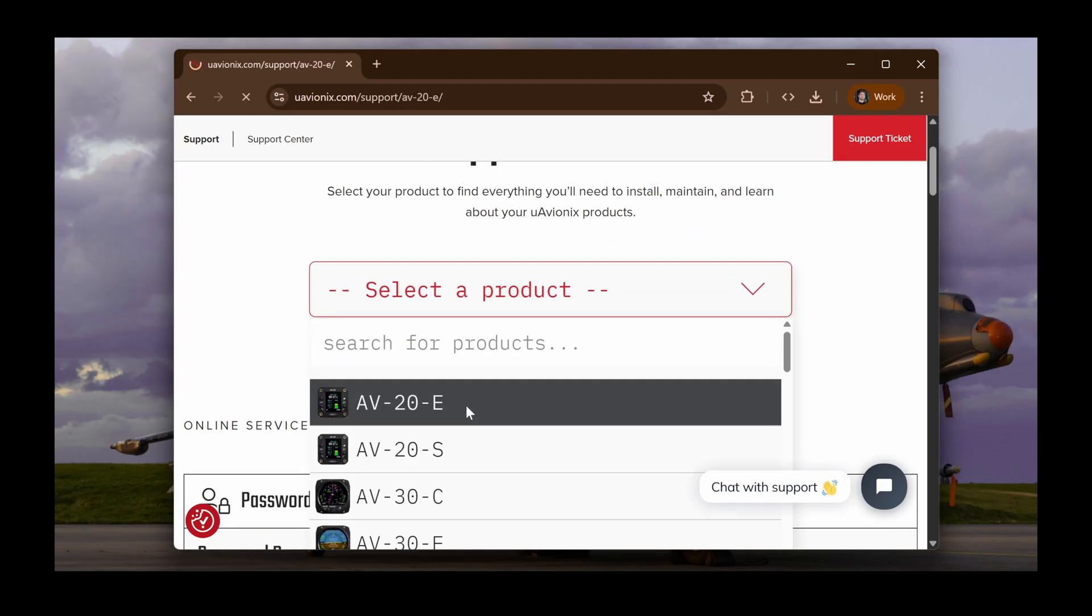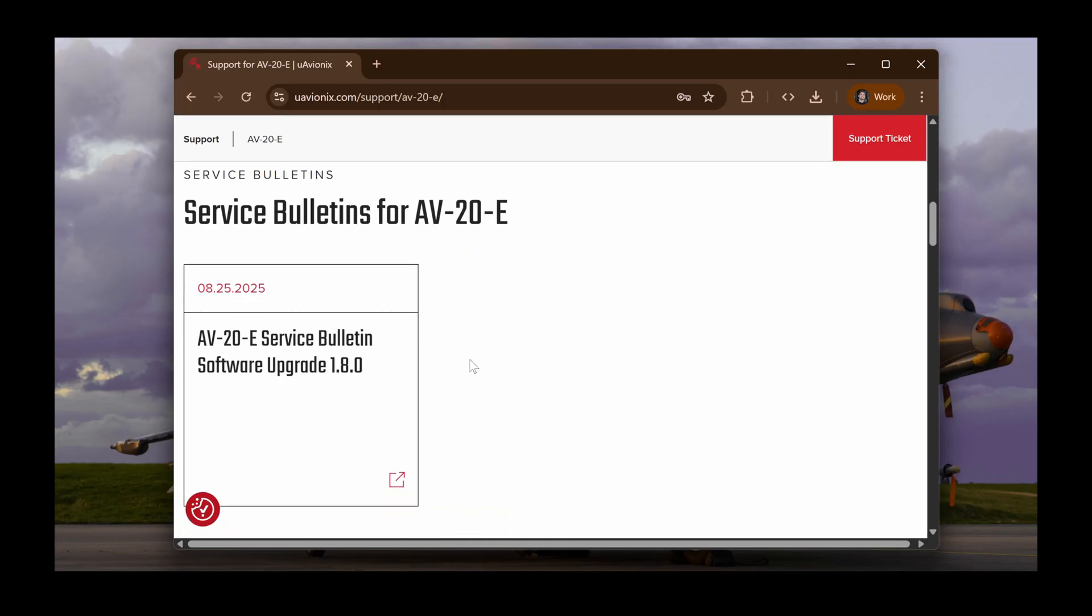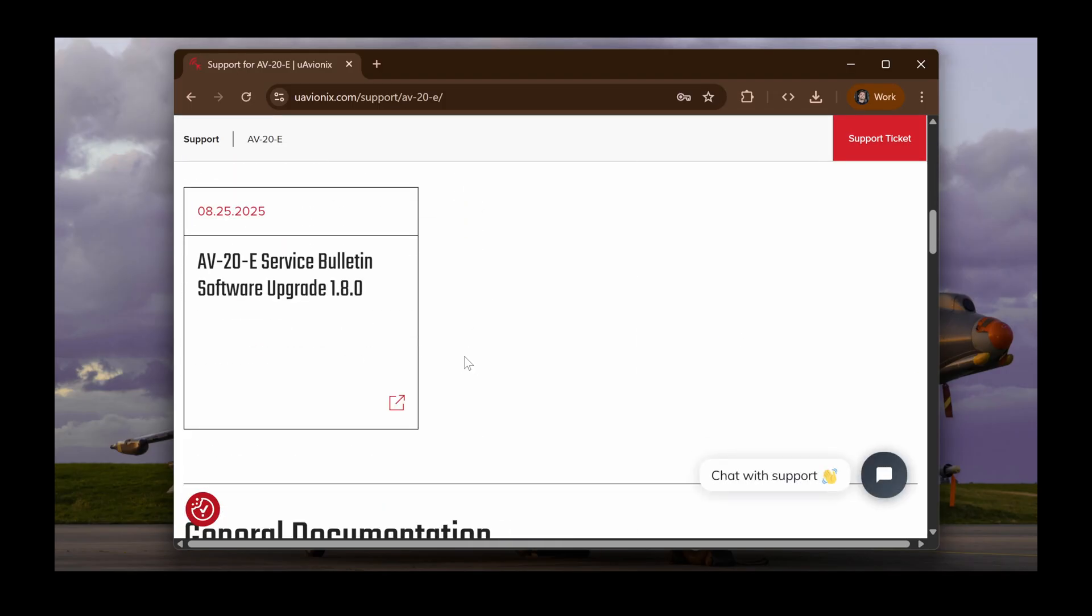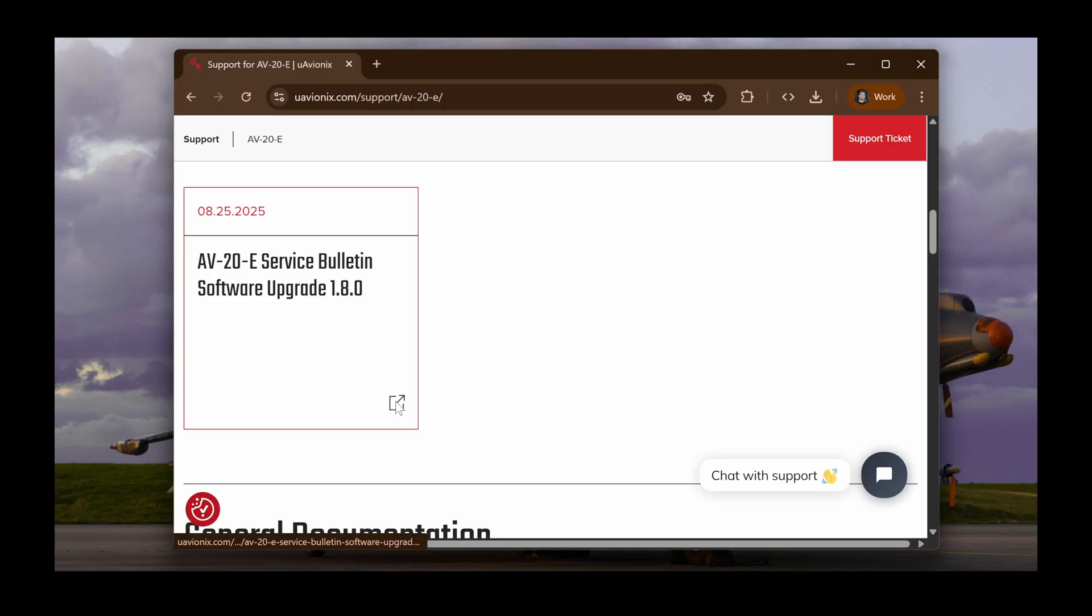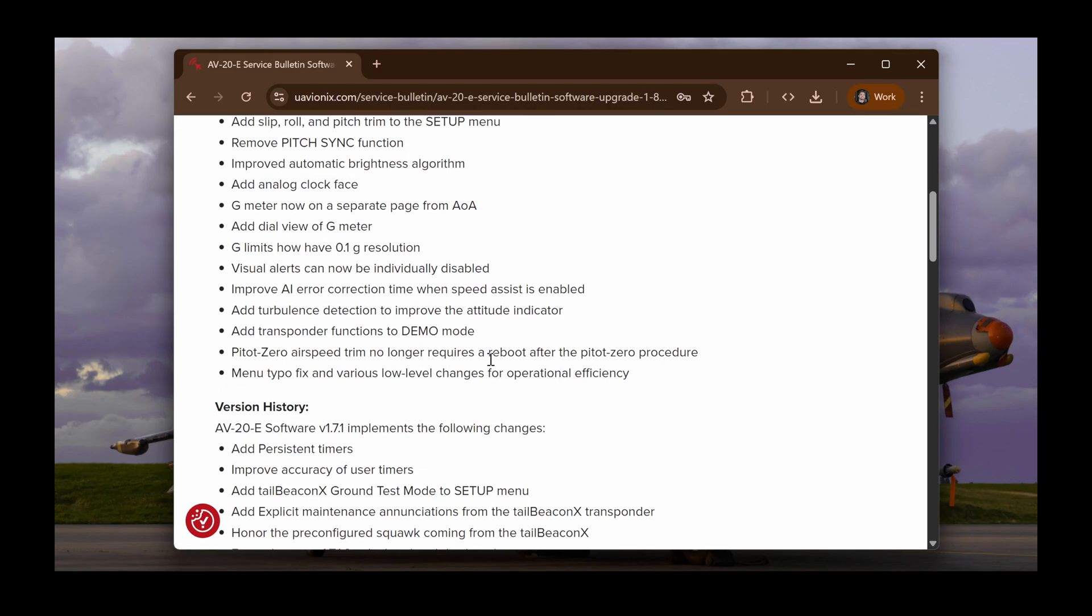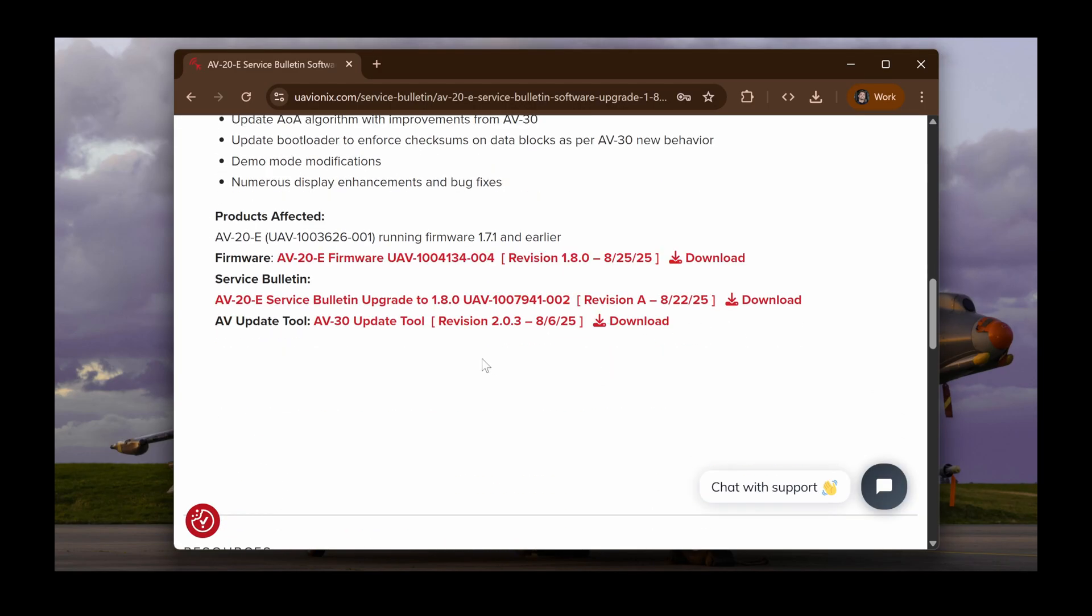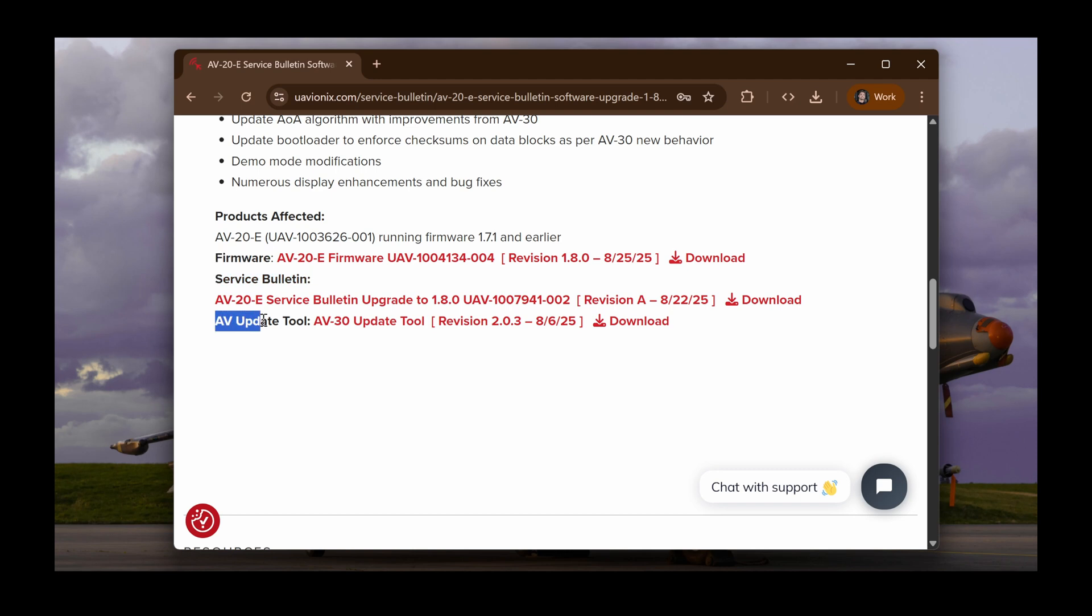Next, scroll down until you find Service Bulletins. You will see a service bulletin for the 1.8.0 software upgrade for your device. Click the box with an arrow in the bottom right of this bulletin to view it. On this page, you will see multiple red links, one of which is the software update file, another which is a PDF with detailed instructions on how to complete this update, and lastly, the AV update tool.